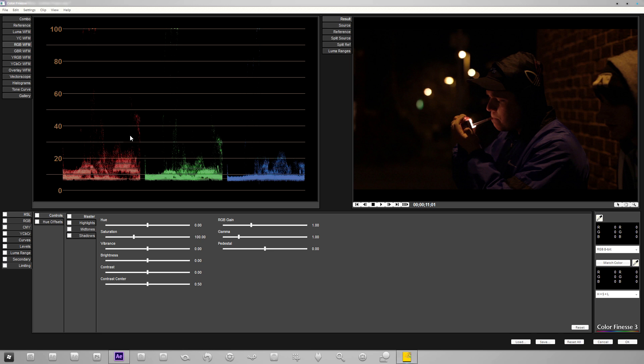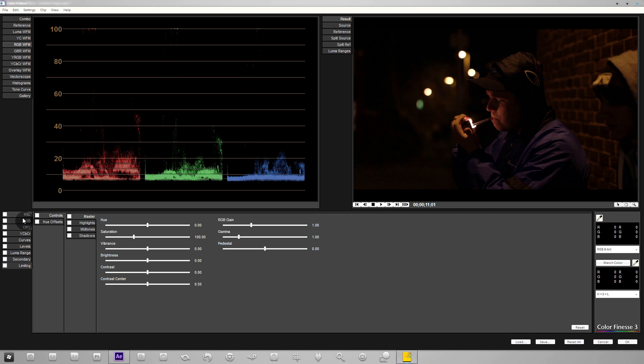So how do we change this? We're going to use the tools on the left here. We've got HSL which is hue saturation and luminance, RGB, CMY, CMYK formats. But we'll be focusing on RGB.